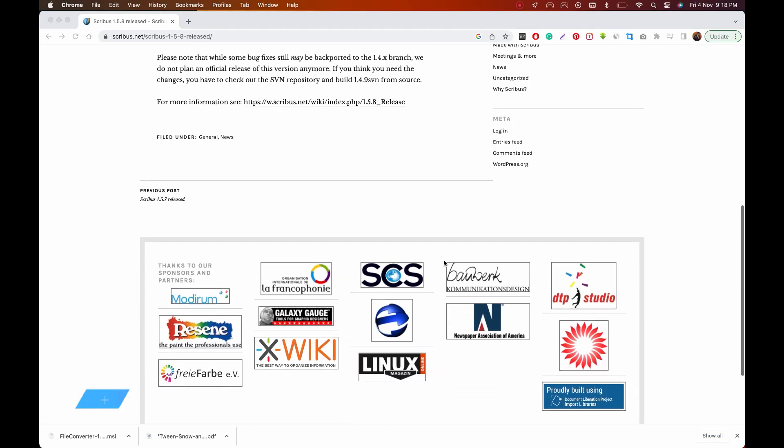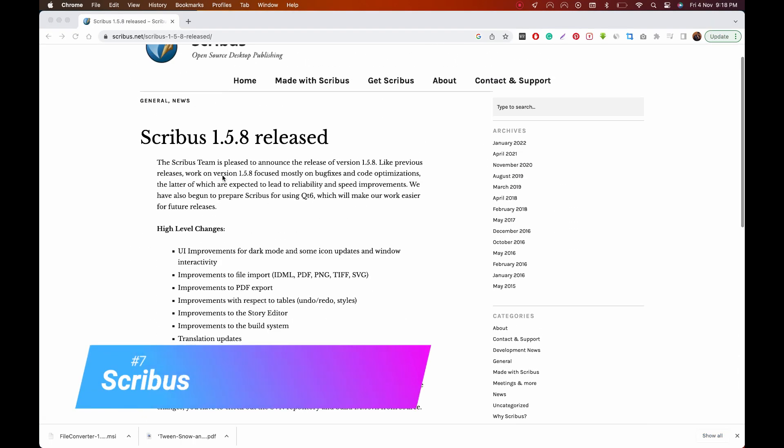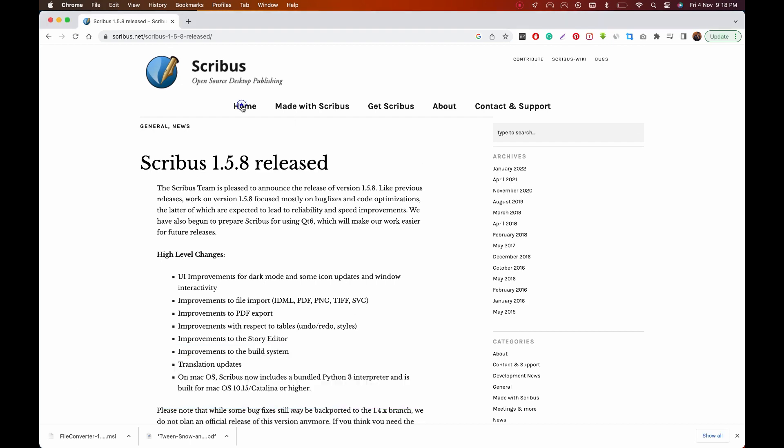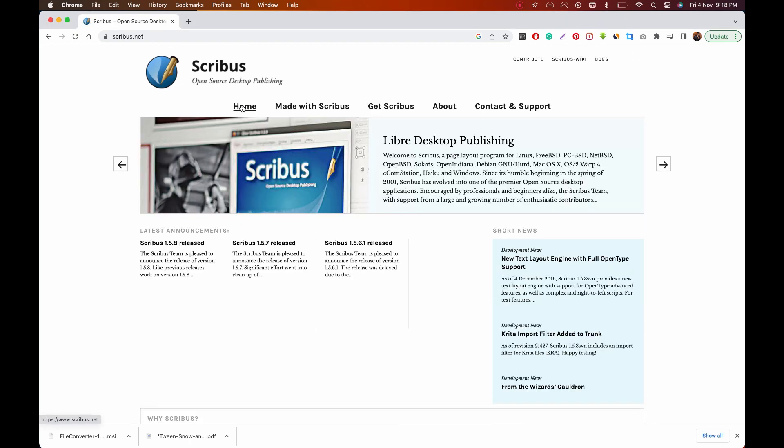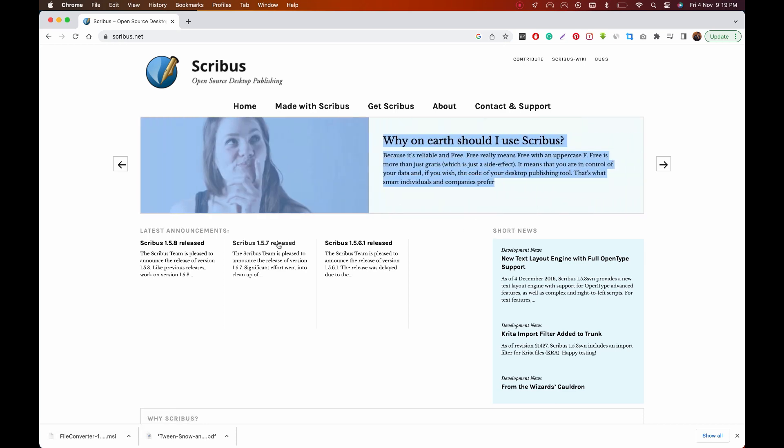On number seven, it's Scribus, an alternative to Adobe InDesign. It's a free and open source publishing tool that works with most of the popular formats to create professional quality newsletters, brochures, posters, and so much more. Scribus is available for Windows, Mac OS, and Linux.